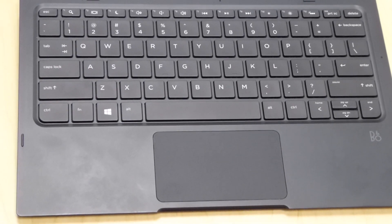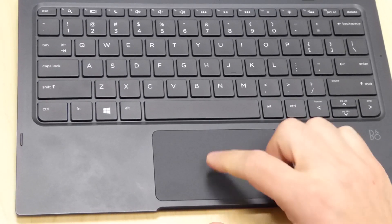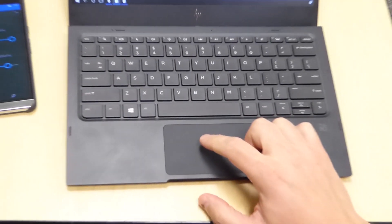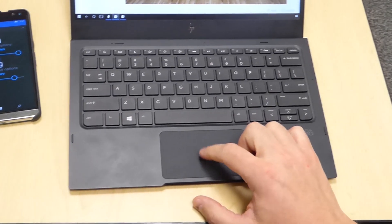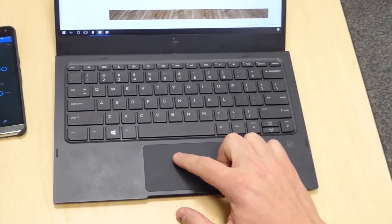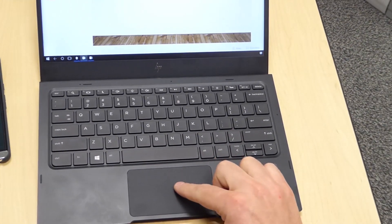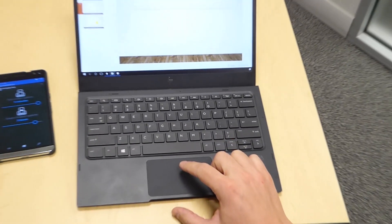The touchpad also supports a range of gestures, everything from a simple tap to select an object, or a double tap to click on a link or a button.